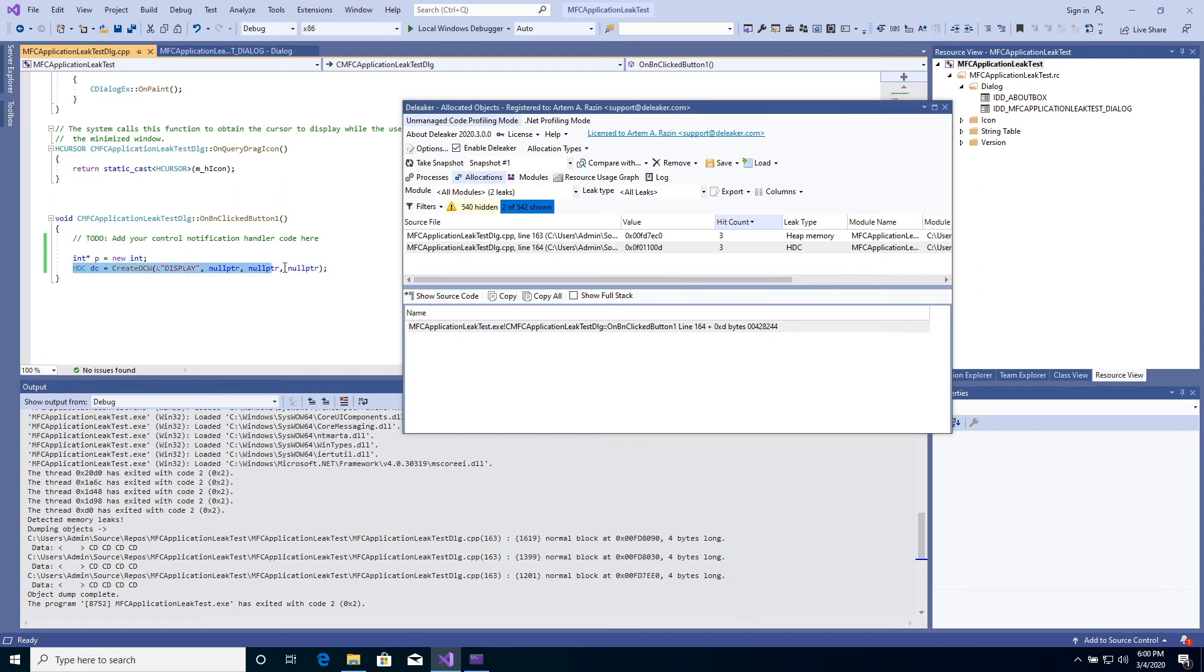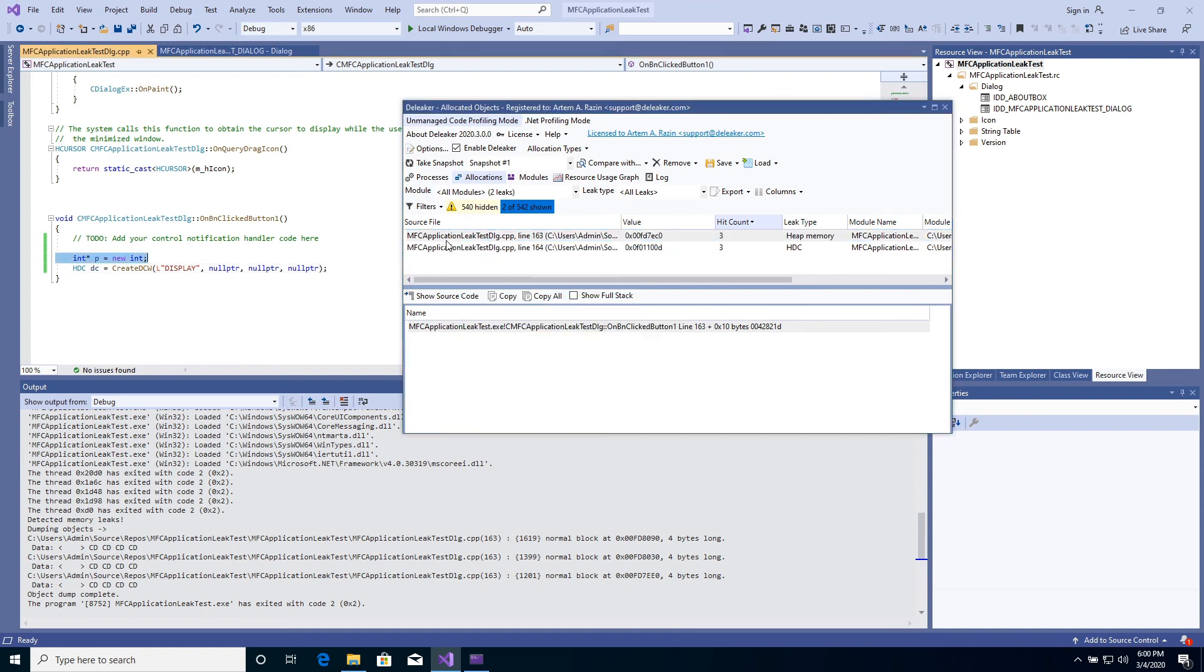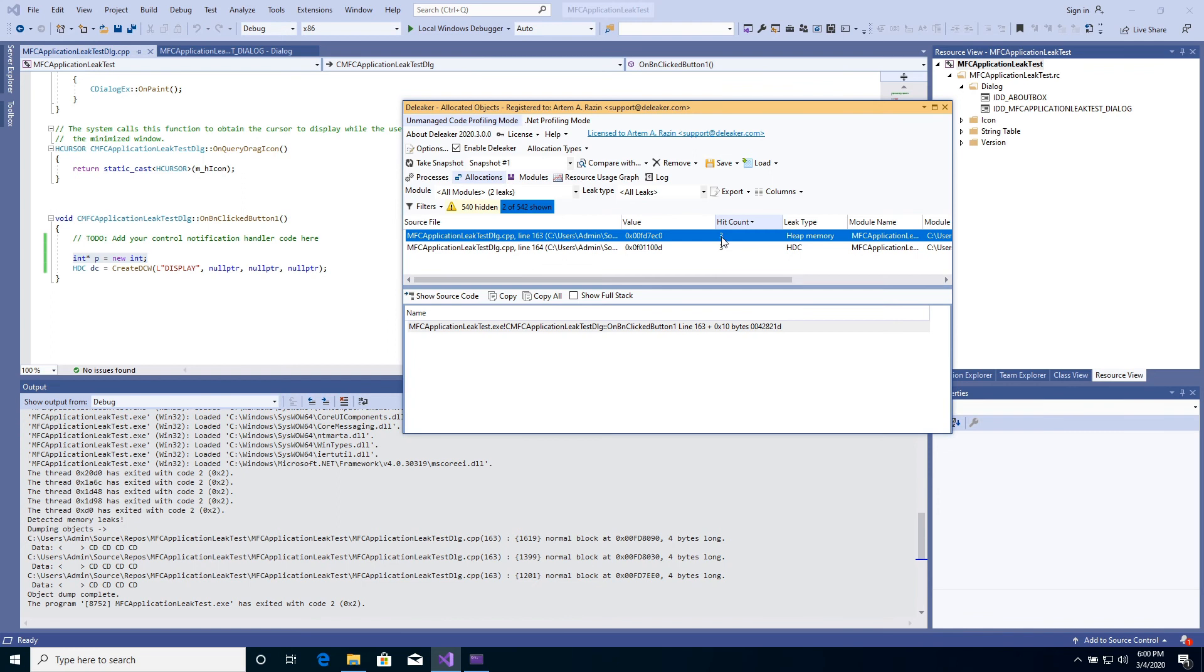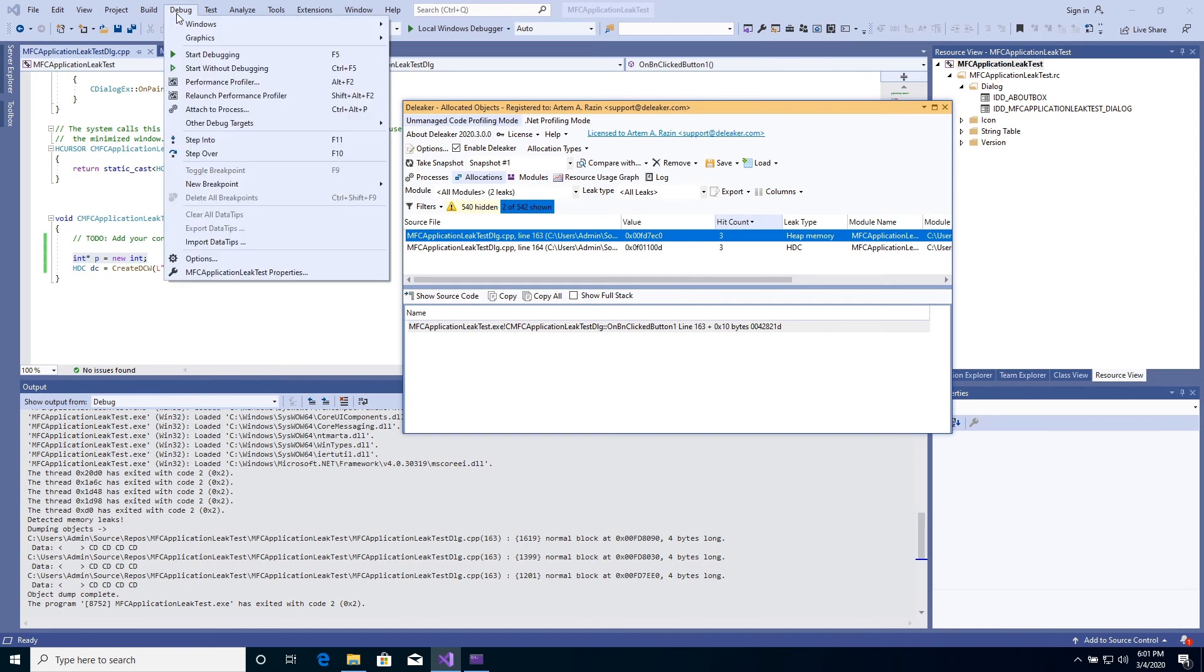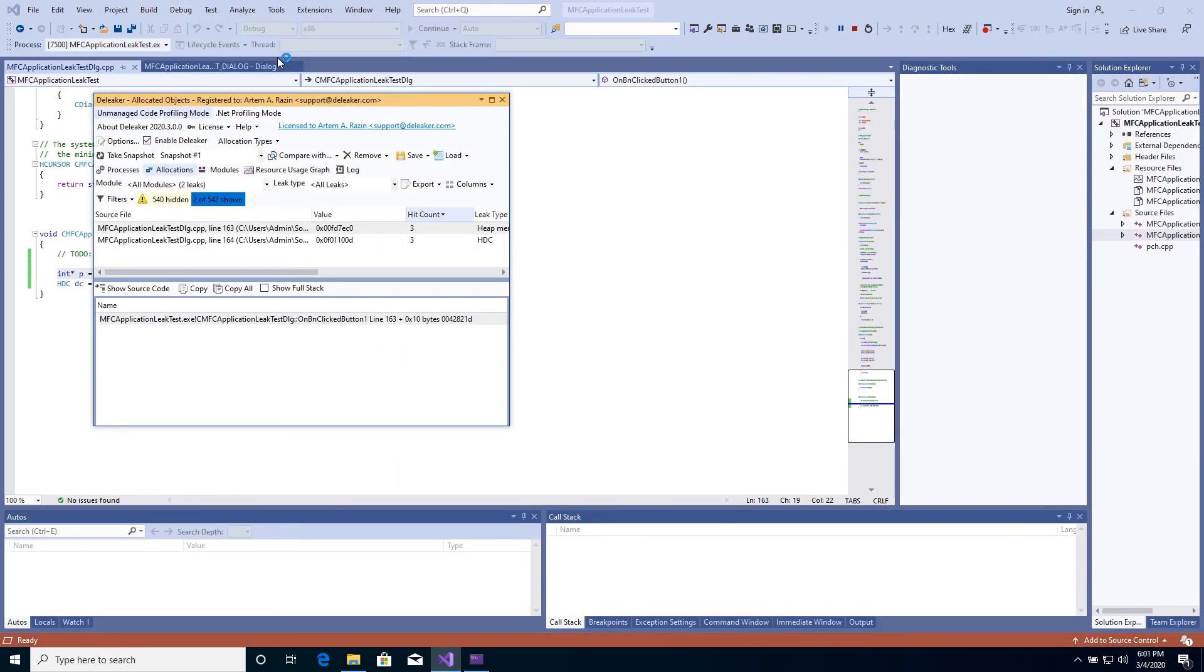Let's navigate to source code. Hit count shows the number of leaks that share the same call stack. Now, let's look at how to compare snapshots to fix permanent leakage quickly.